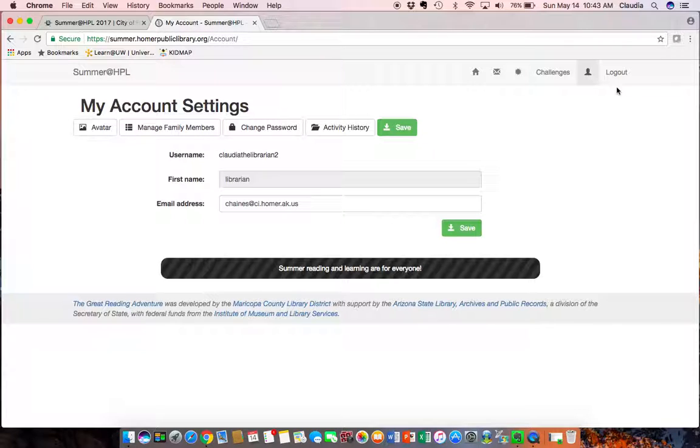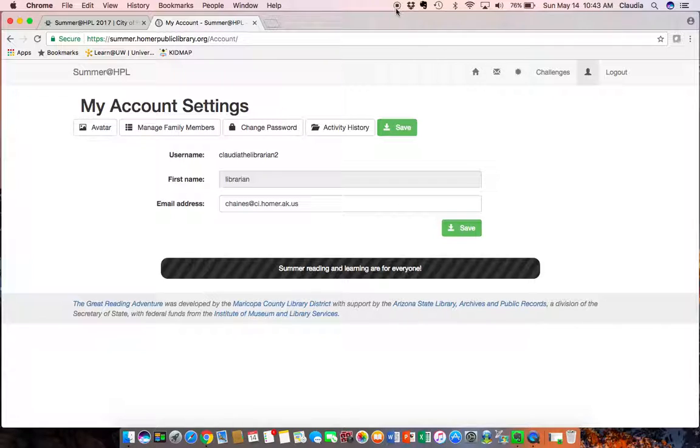So feel free to use that and feel free to ask staff if you ever need any help with this process. Thanks and welcome to Summer at HPL 2017.